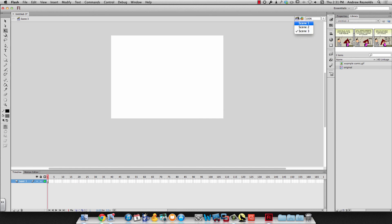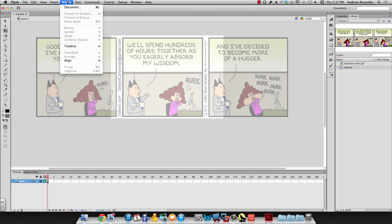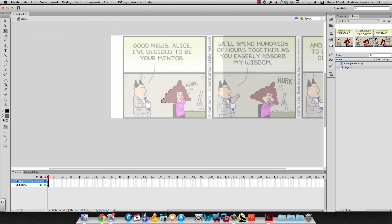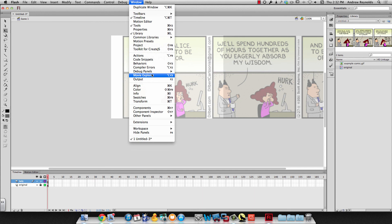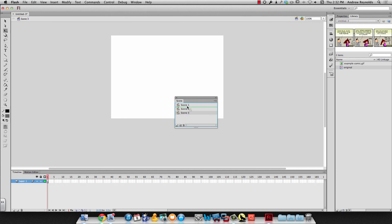To change the order of the scenes you can't just click and drag here to change the order because you'll need to make a title scene at the end. We'll go to window, we go to other panels, we go to scene. And right here you can see the scenes and then you can click and drag you can change the order. You can also give them names if you want to double click and give it a name.